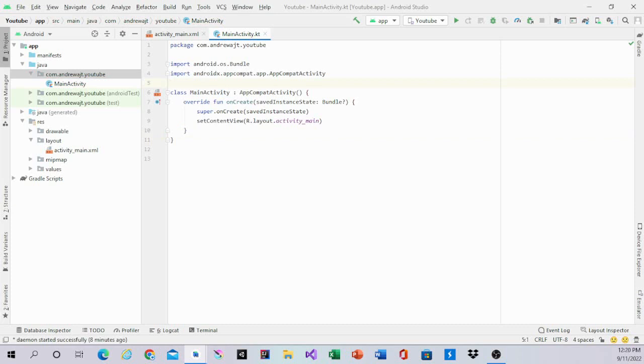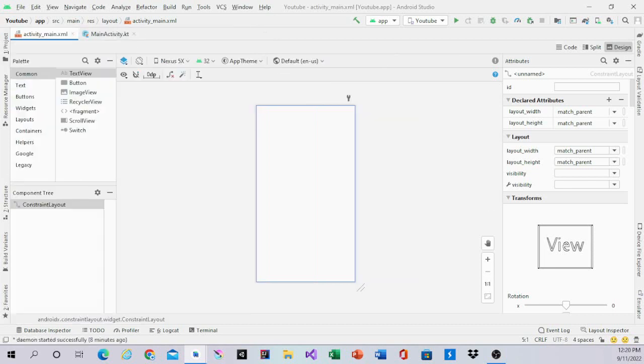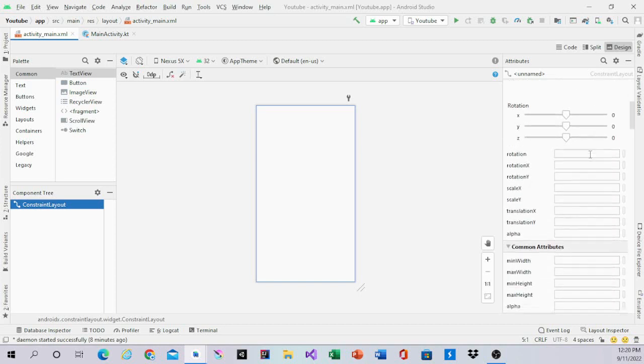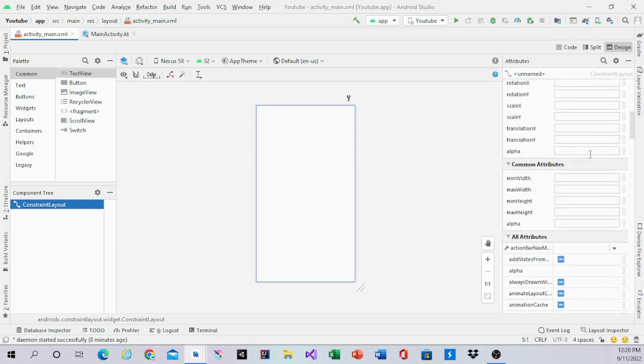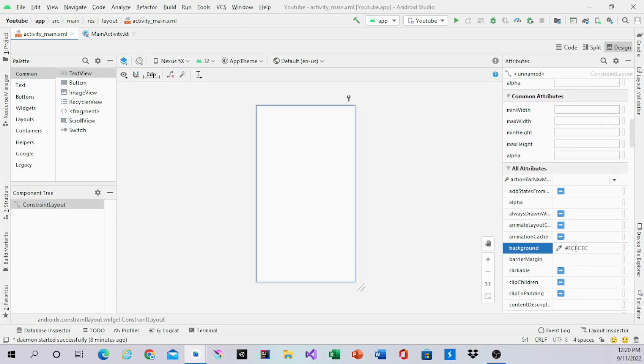We are going to go into Activity Main and set a background color for the layout. Scroll down and go to background and put in hashtag ECECEC.